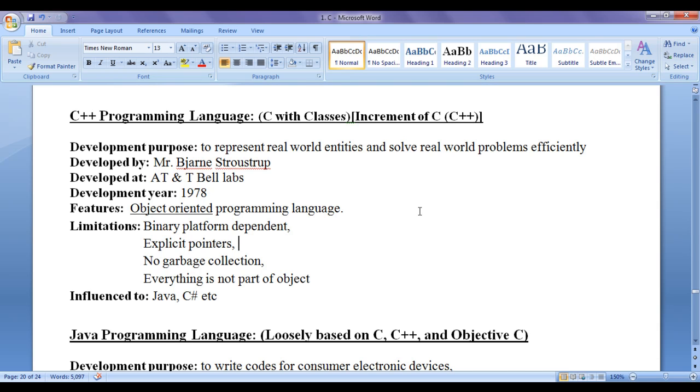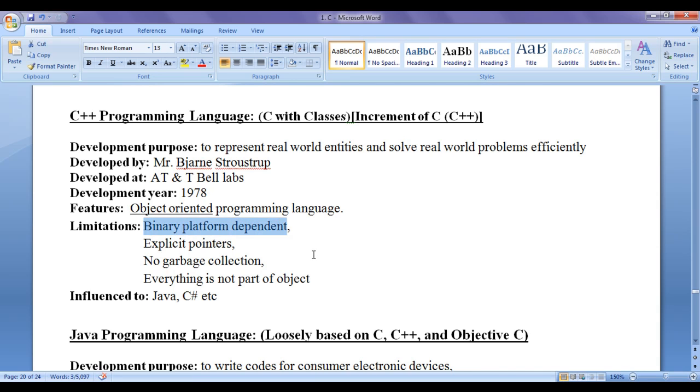That means, without recompiling, you cannot execute an executable file on more than one platform. Hence, C++ is a binary platform dependent, whereas C++ is source platform independent. That is, you need not to readjust the source code for more than one platform.